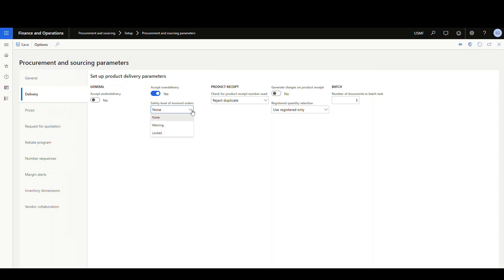You have three options here: one is warning and one is locked. Now what this is going to do is prevent you or warn you from adding lines to a purchase order that's been fully invoiced. So if you want to protect that purchase order once it's been invoiced, this is the parameter that you want to use.